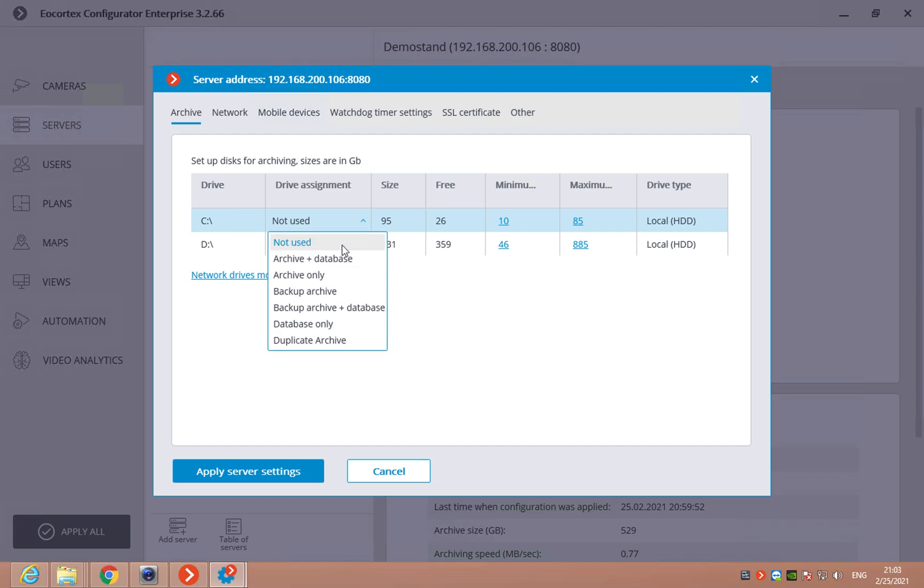There are several options for each drive. Not used if you don't want to use this drive. For example, the system drive archive plus database. So, the video recordings and the metadata from the analytics. Archive only, backup archive. This option allows you to use this drive only if all the other drives will fail.